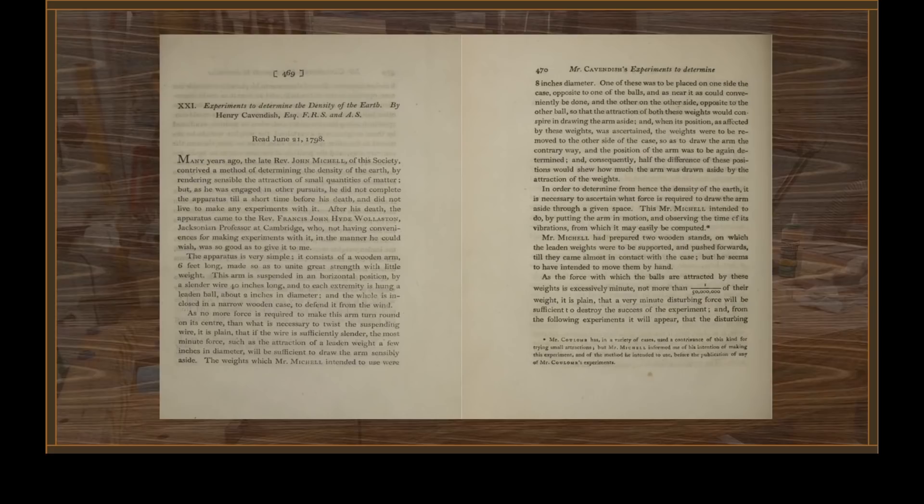The apparatus is very simple. It consists of a wooden arm six feet long, made so as to unite great strength with little weight. The arm is suspended in a horizontal position by a slender wire 40 inches long, and to each extremity is hung a leaden ball about two inches in diameter. The whole is enclosed in a narrow wooden case to defend it from the wind. If the wire is sufficiently slender, the most minute force — such as the attraction of a leaden weight a few inches in diameter — will be sufficient to draw the arm sensibly aside.